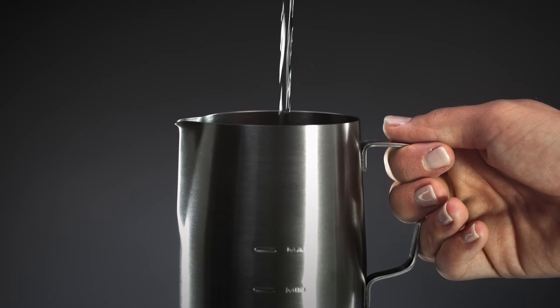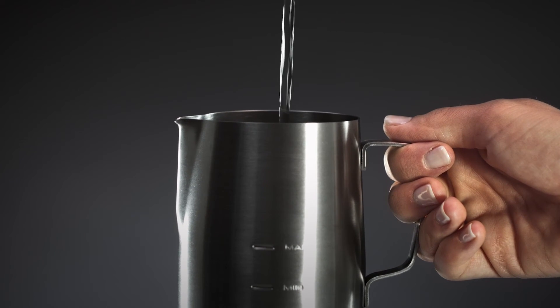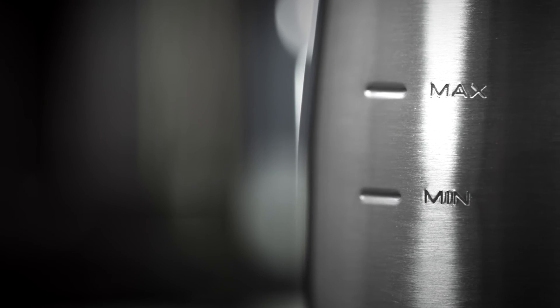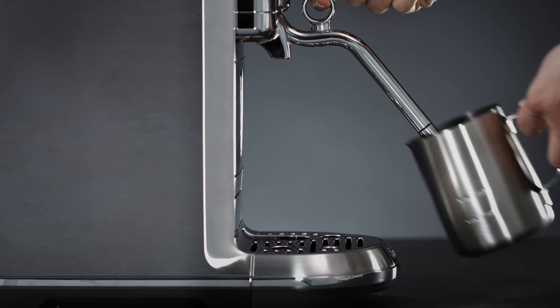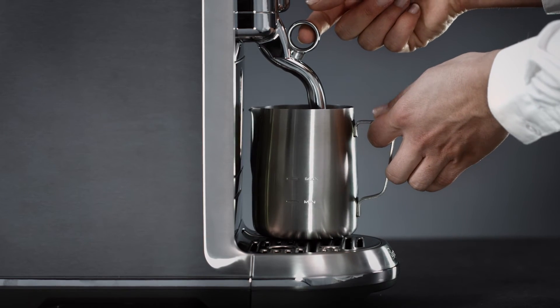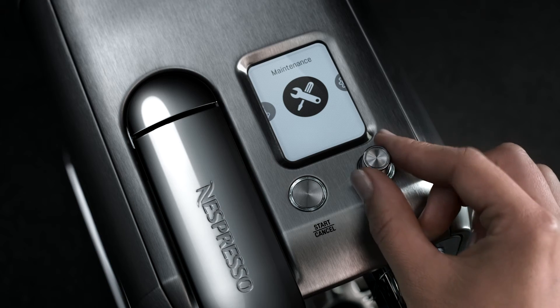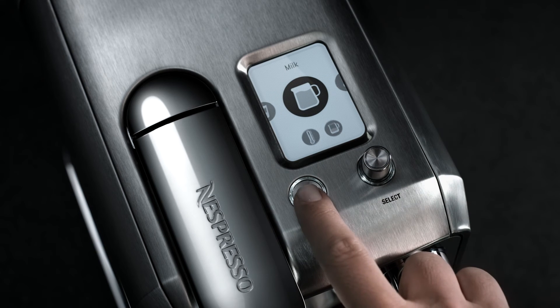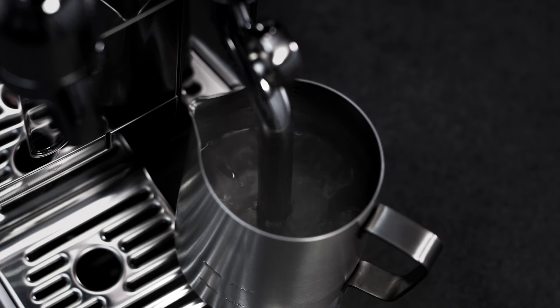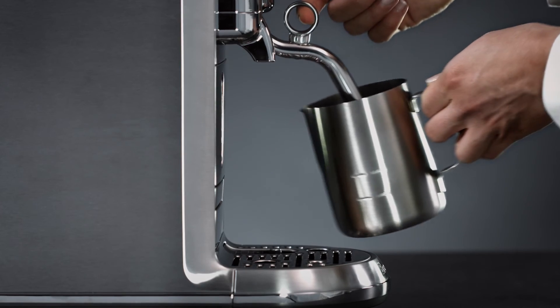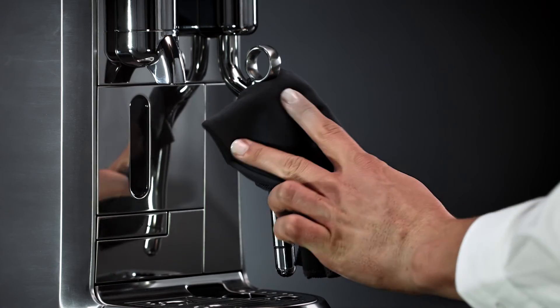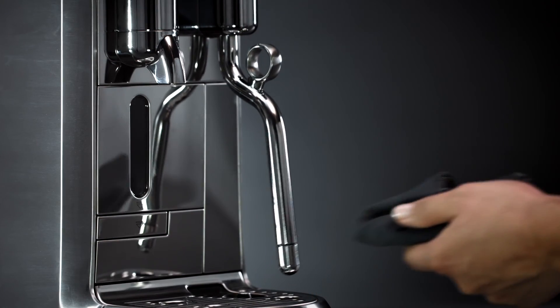Fill the clean milk jug with potable water between the minimum and maximum marks and place under the steam wand. Select the milk function and press start. When complete, discard the hot water and wipe the steam wand with a clean damp cloth.